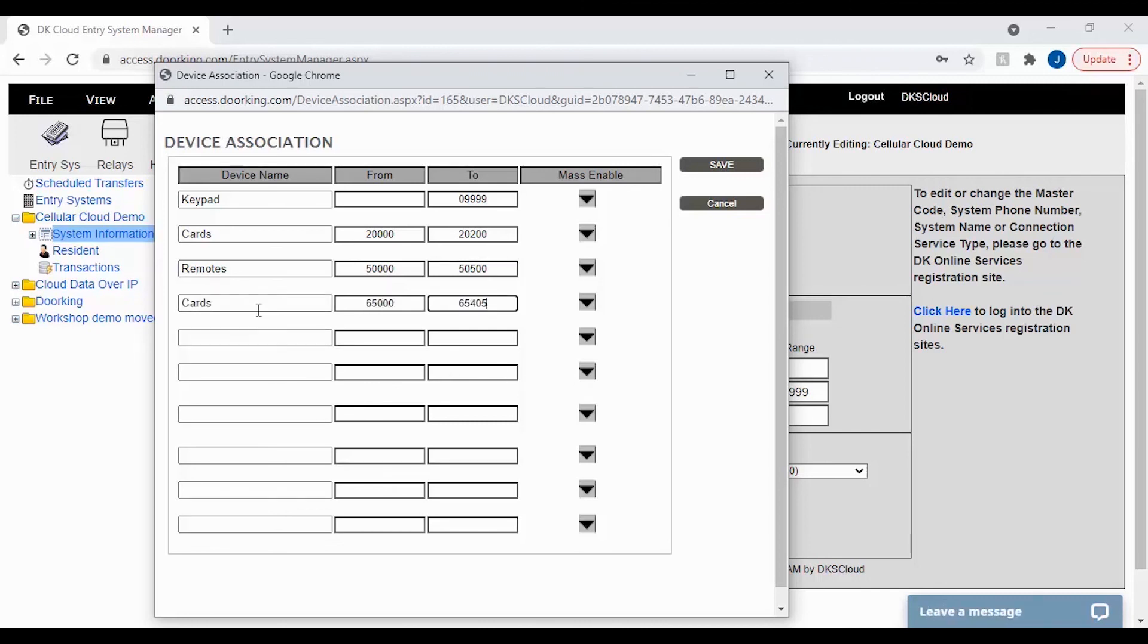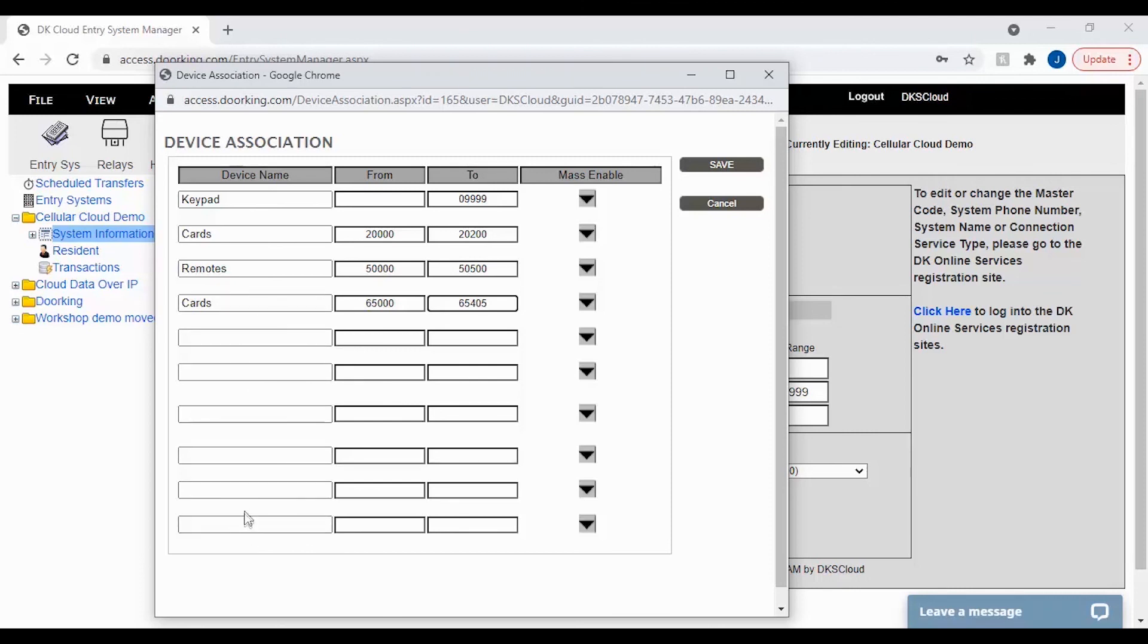Now it might be that your property is already established and when ordering cards and remotes, the best practices of ordering your cards in consecutive order was not followed. Don't worry, we have 10 lines here for naming devices. So if you have a block that is not consecutive, just add it to a new line like I have here.